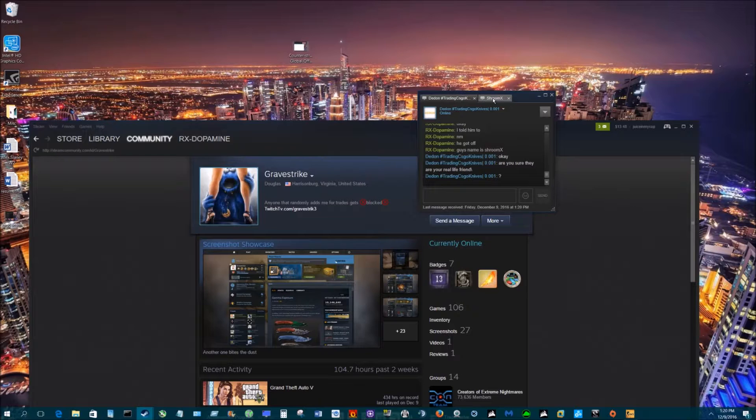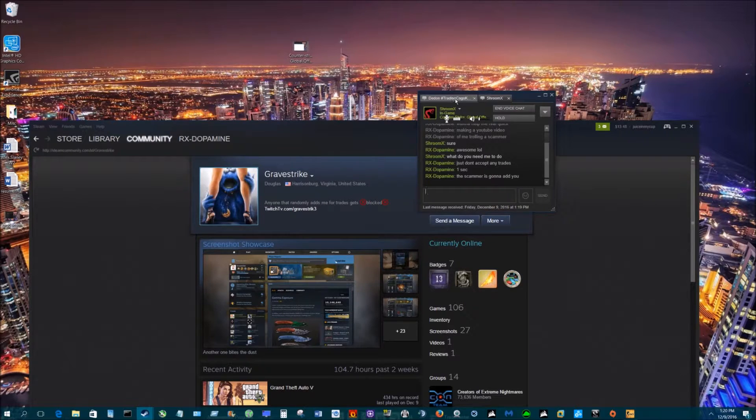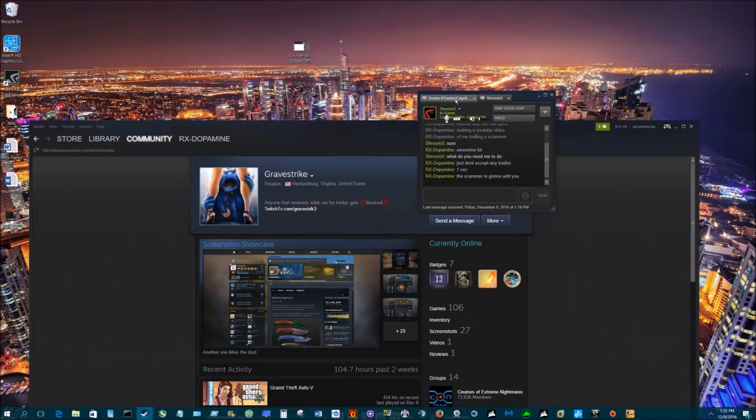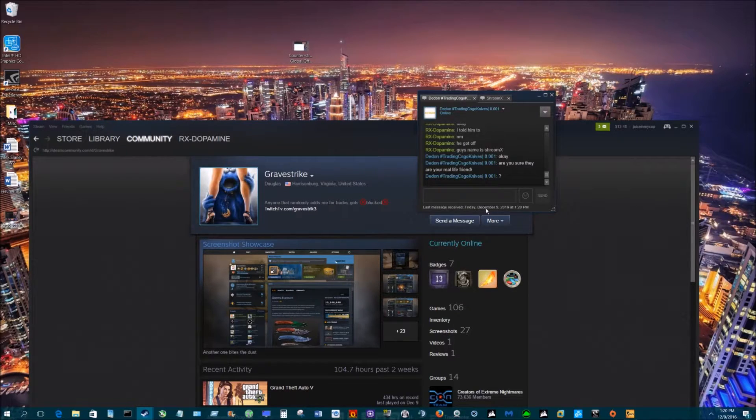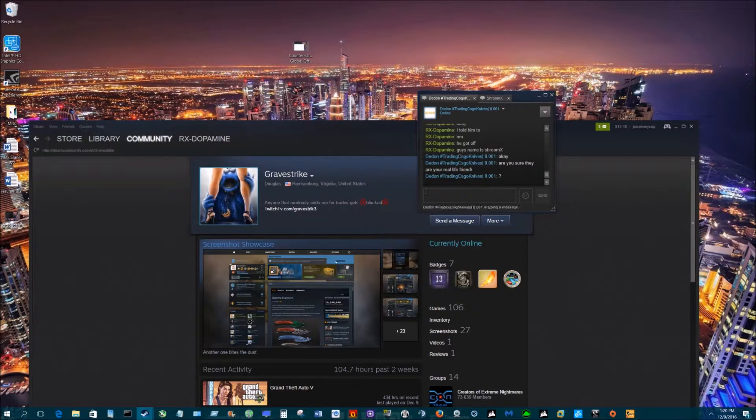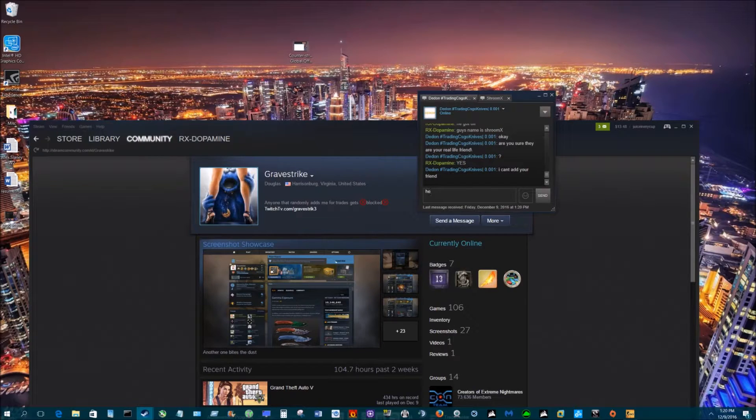Have you heard of the middleman scam? What they do is they'll get me to add a friend, so I'll add you and they'll add you. Then they duplicate your profile to make it look like you, and then they convince me to send the knife to you thinking it's you when it's really them. Right now he's saying 'are you sure they're a real friend?' I'm gonna tell him you're my brother.